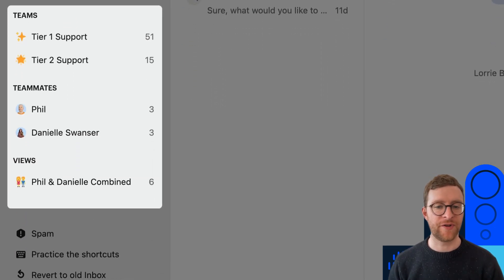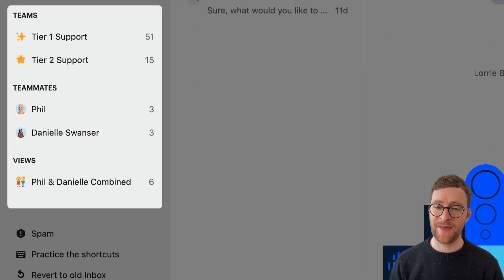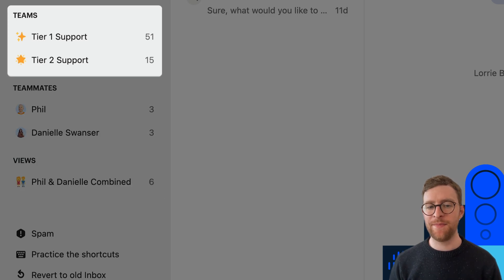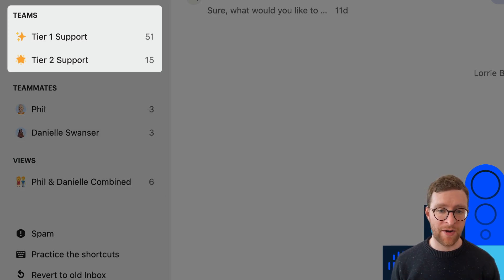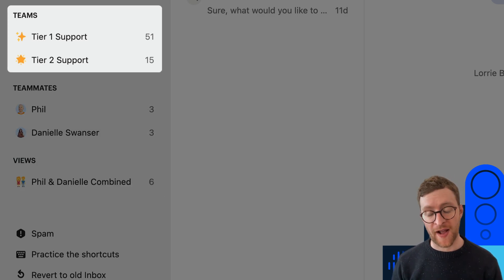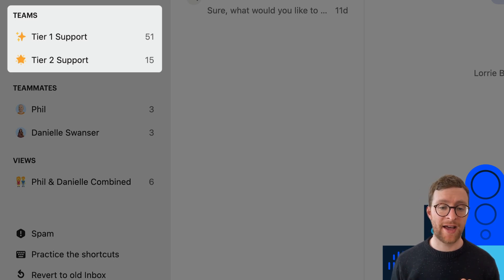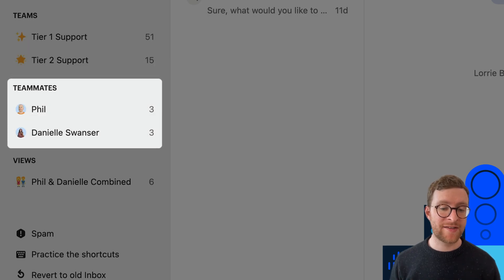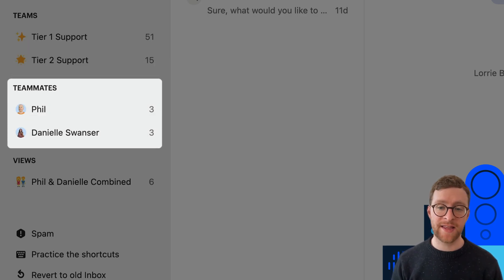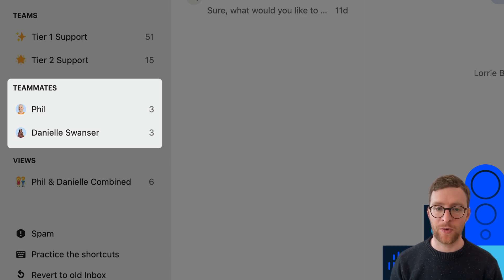Moving on, you have your Teams, Teammates and Views. Any teams you're a part of will appear here by default — you can't remove them but you can rearrange them. You can also add and remove other teams that you aren't a part of. If there are teammates who you work closely with, you can add them here and it's going to make it easy to jump to exactly what they're working on.